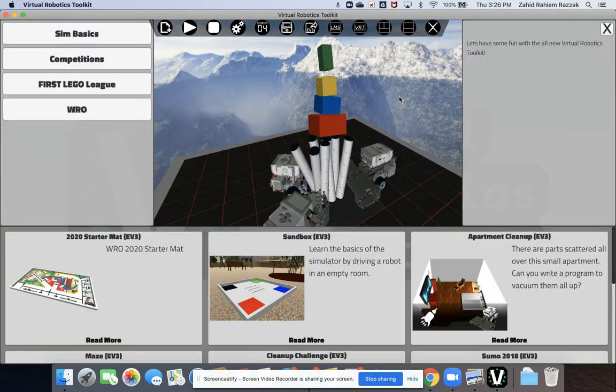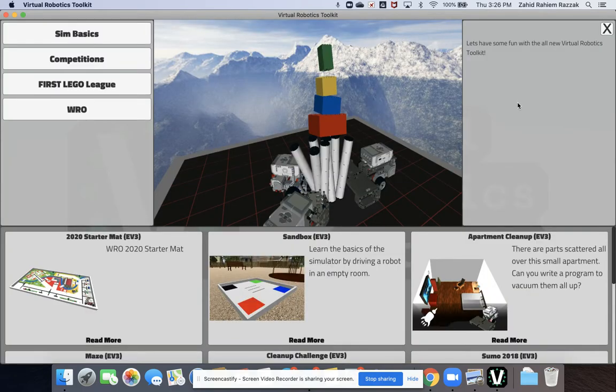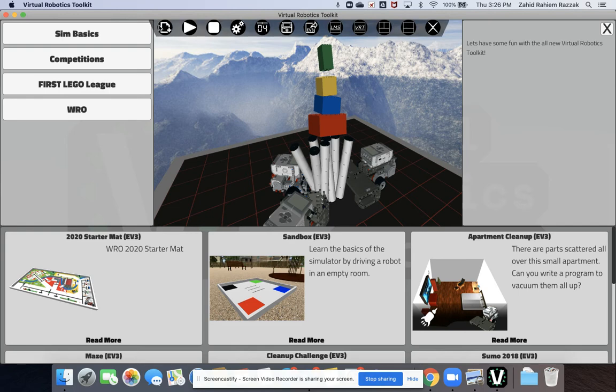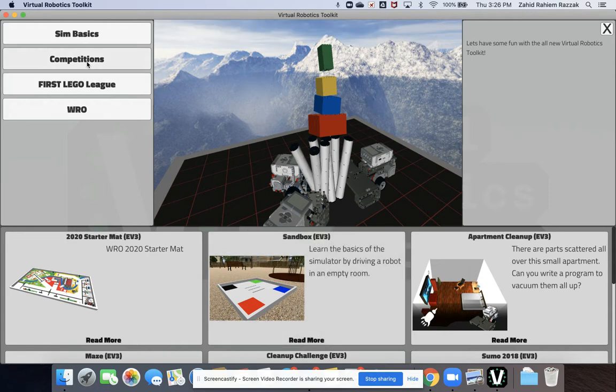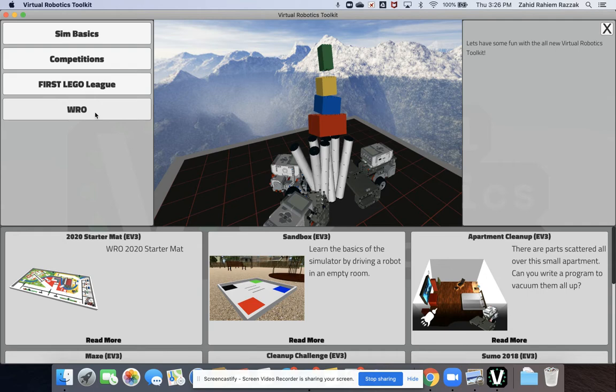Let's have a look at a nice introduction to this with some of the main menu options. As you enter for a new program, you've got categories of programs here on the top left. So basics is what we're looking at right now. There are competitions: First Lego League, another competition, and World Robotics Olympiad as another competition. So you'll find in the future more competition mats and environments are being uploaded here.